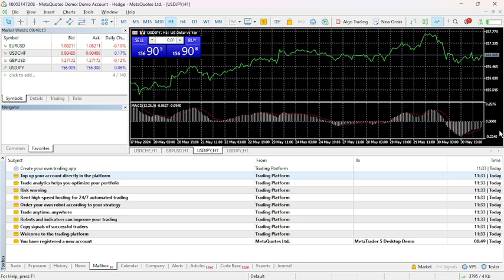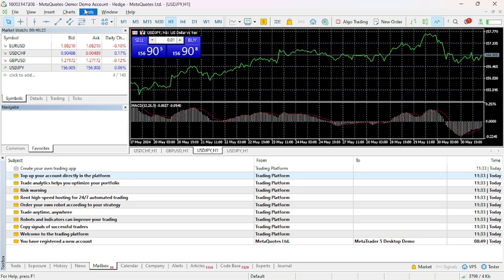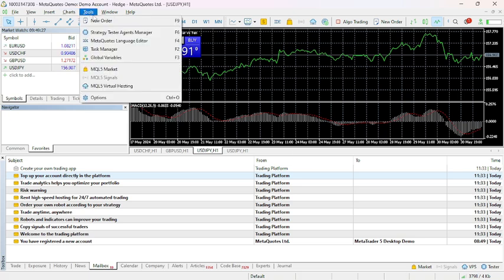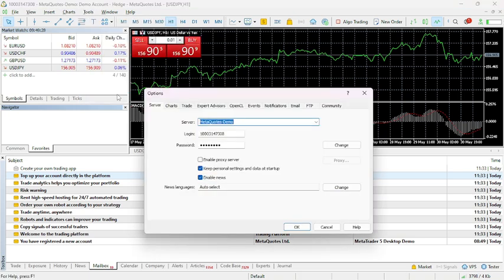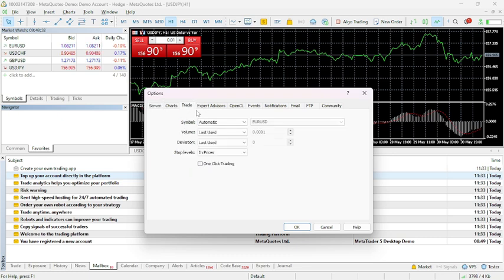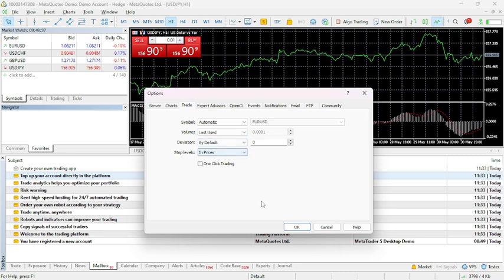successful connection. Adjust your deviation from the settings. Click Tools from the menu bar, then click Options. From there, go to the Trade section. In the deviation section, click to by default, then click OK.